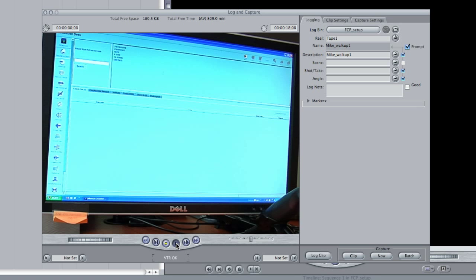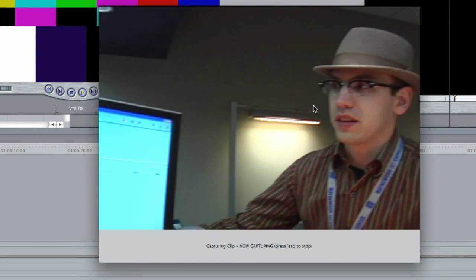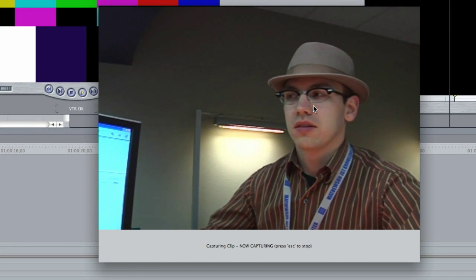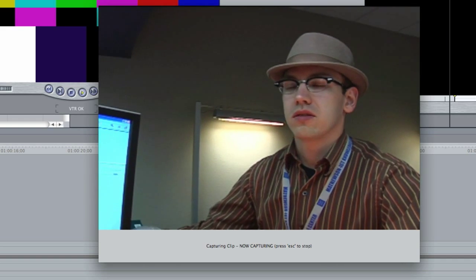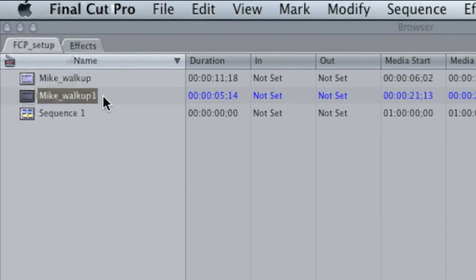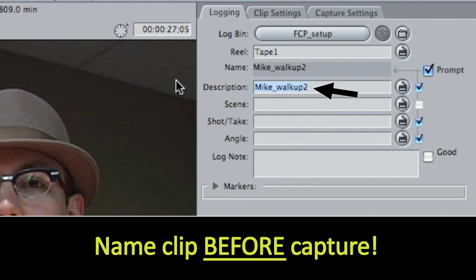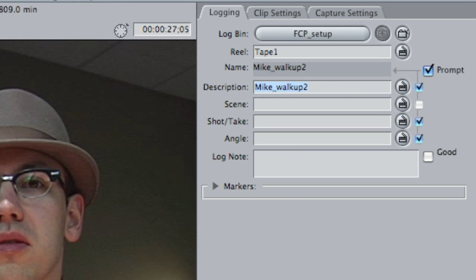If you want to capture another clip, go ahead and press play, hit Capture Now again, and a second clip will come in. Hit Escape and now you can see I have two clips. By default, Final Cut will put a little number after the name if you don't rename the clip. I probably should have renamed it up in the Description field before hitting Capture Now, but for our purposes this will work.